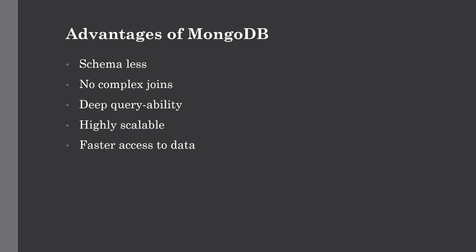Then it's highly scalable. It can scale in and out per requirement very easily, which is the need of every growing organization. It also has faster access to data. It uses internal memory for storing working sets, which enables faster access to data. These are some reasons many organizations are already using MongoDB to store huge amounts of non-relational data.